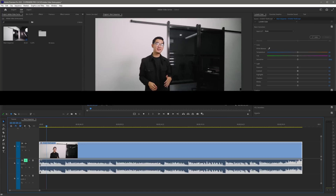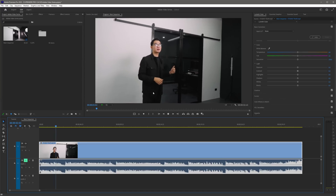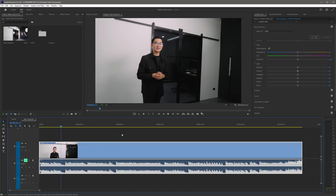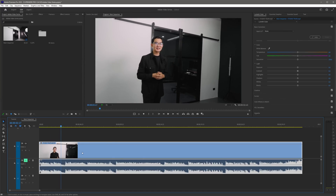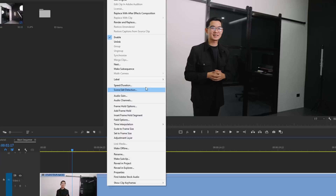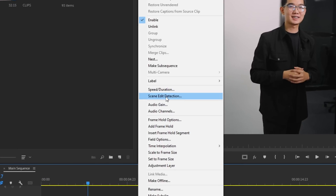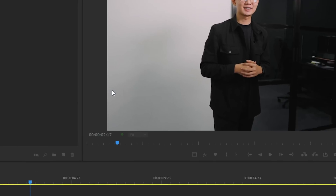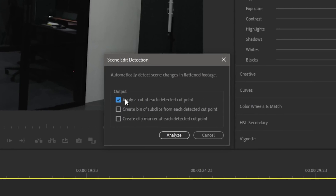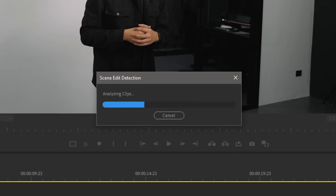Say you have a fully rendered clip but you want to cut out the individual scenes. Instead of manually cutting out the individual scenes, all you have to do is right-click on your clip, then select Scene Edit Detection. Make sure to enable the output setting and just click Analyze. Now Premiere Pro will analyze your clip and automatically detect each cut point.